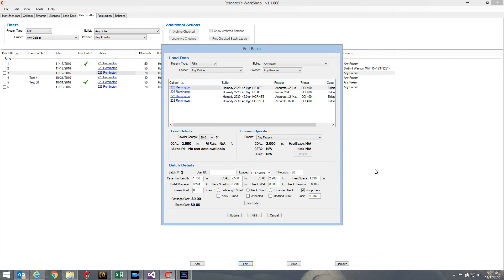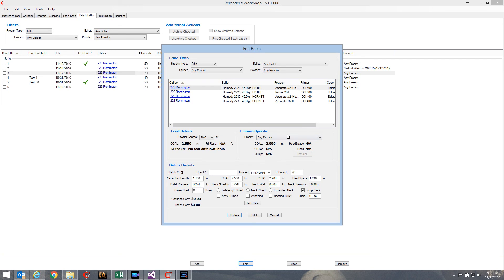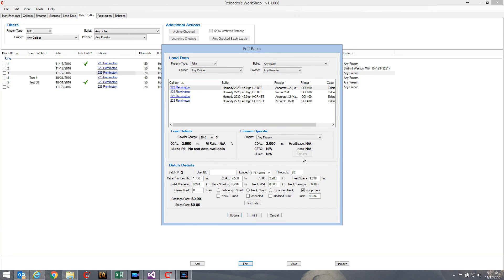So that's really all there is to setting the jump. I did want to go over using the firearm specific data a little bit. The firearm specific data works a little differently - I added the jump here with this version, but it operates a little differently. This transfer button was never here before, so I wanted to go over that a little bit.